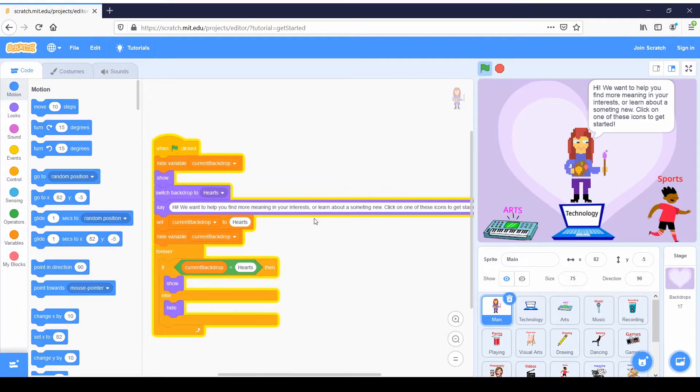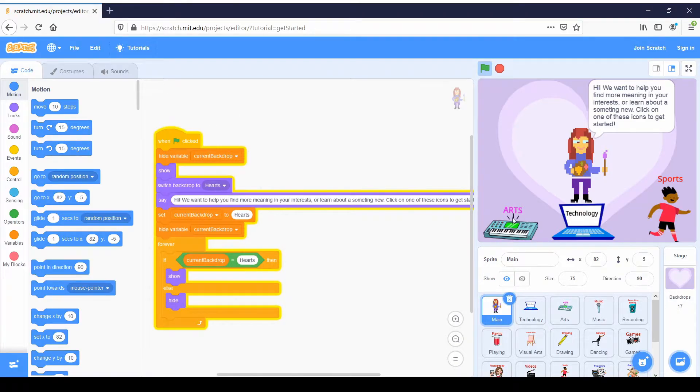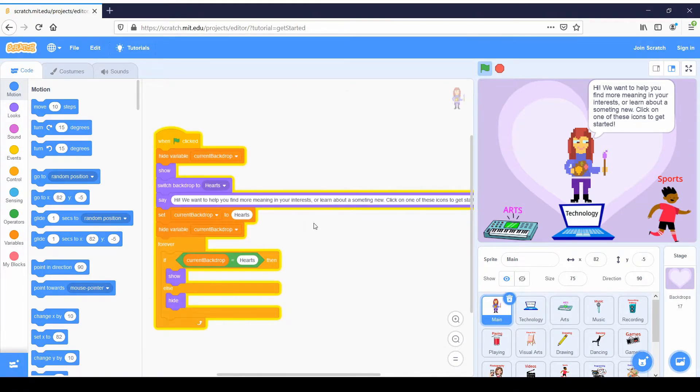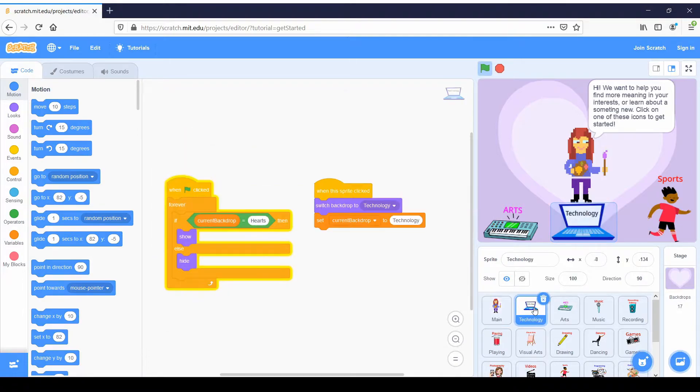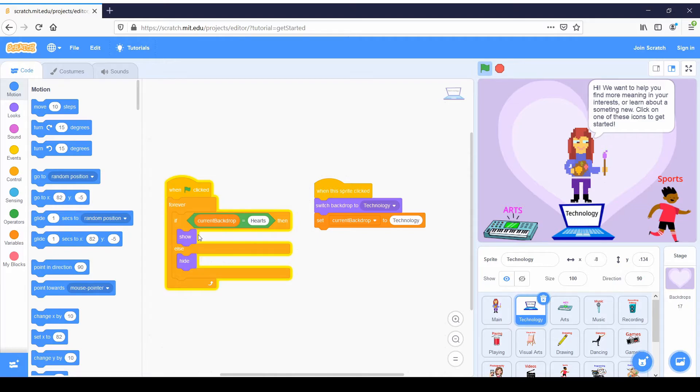So I'm also going to give a little lesson on how this was created. So we have this variable called current backdrop and that is going to determine what icons and backdrops are shown. So for example, because here we have this giant heart, we named this backdrop hearts. So if you click on the technology sprite, you're going to notice it says if current backdrop equals hearts, then show else hide. So whenever we go to a different backdrop, technology will no longer be displayed because we don't want it to be displayed.